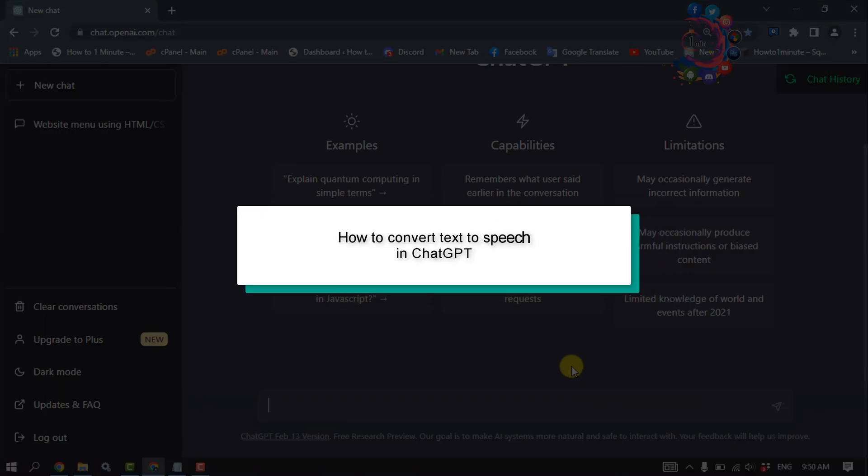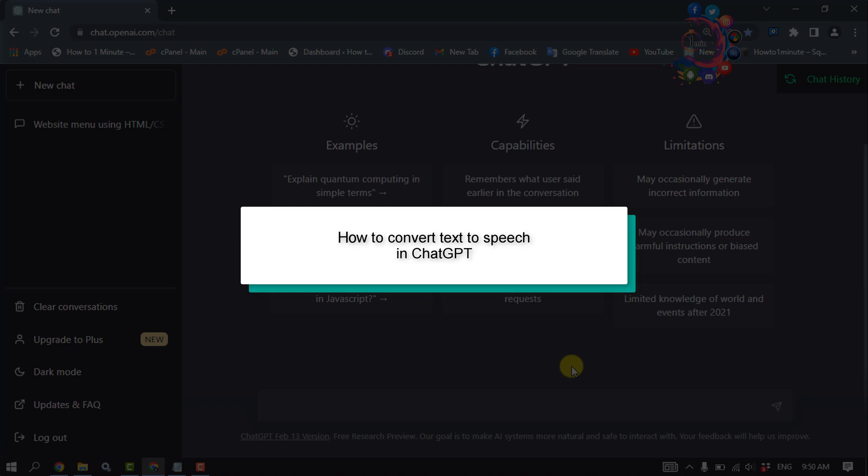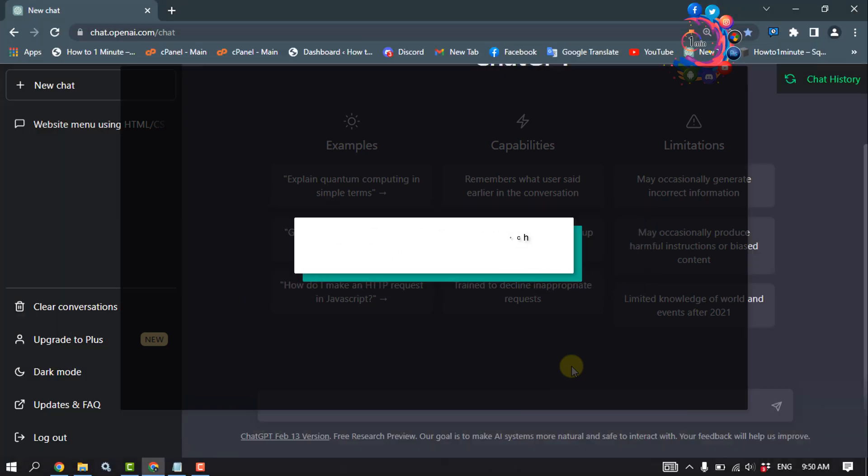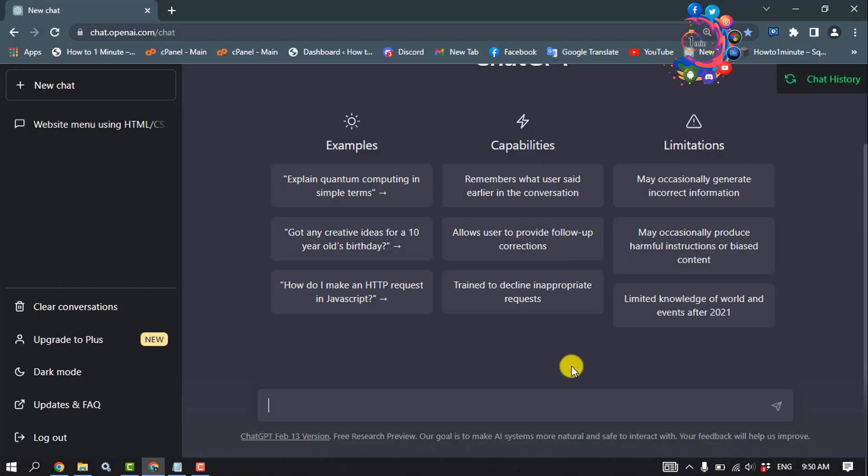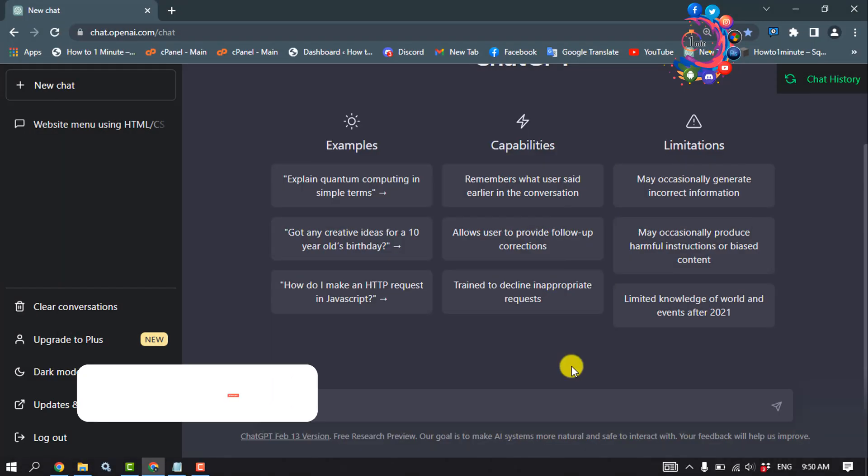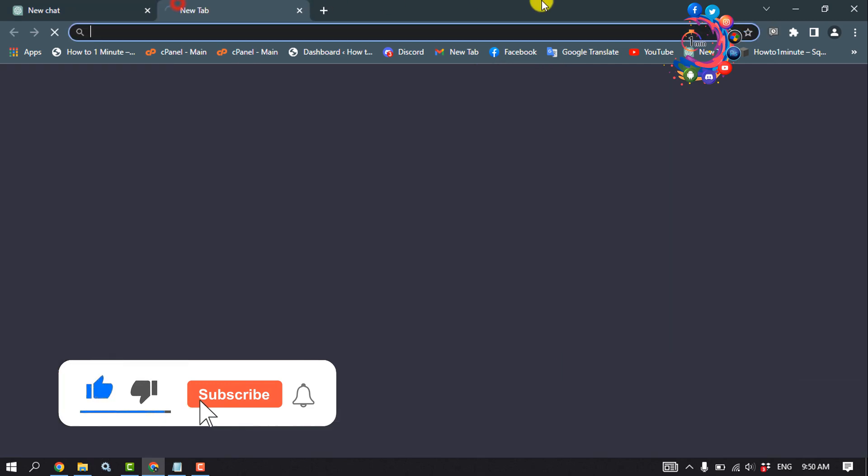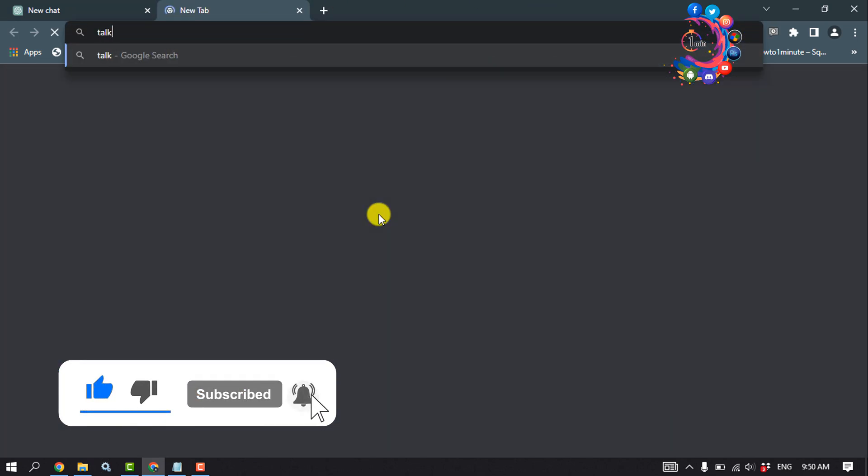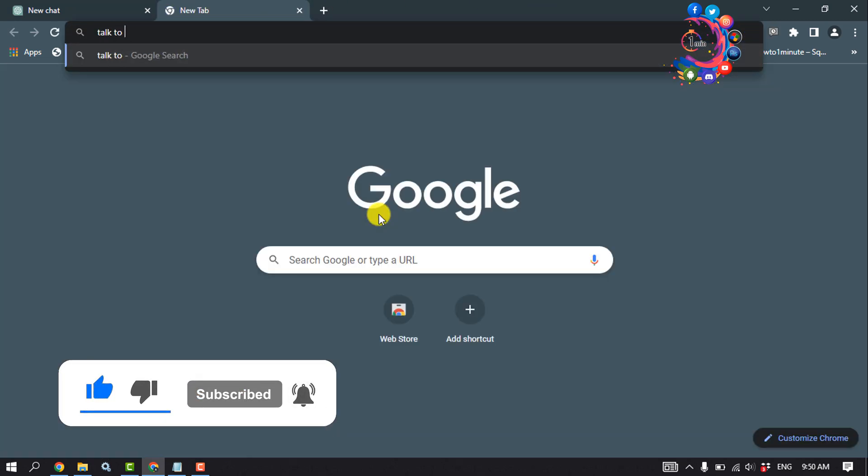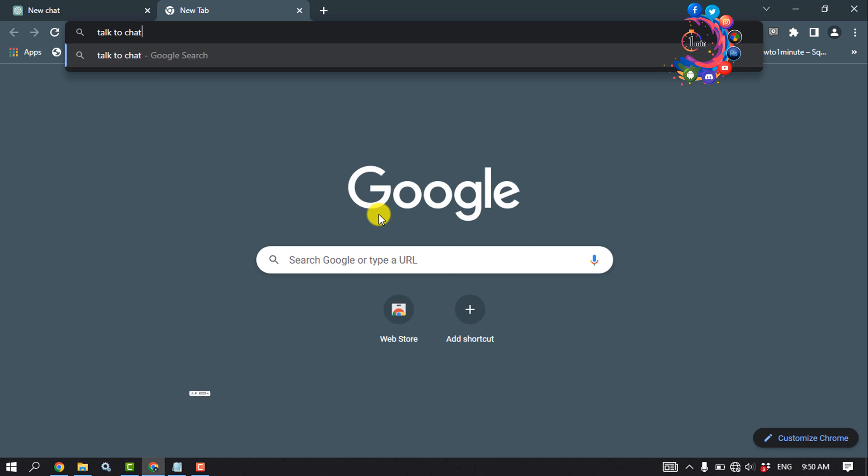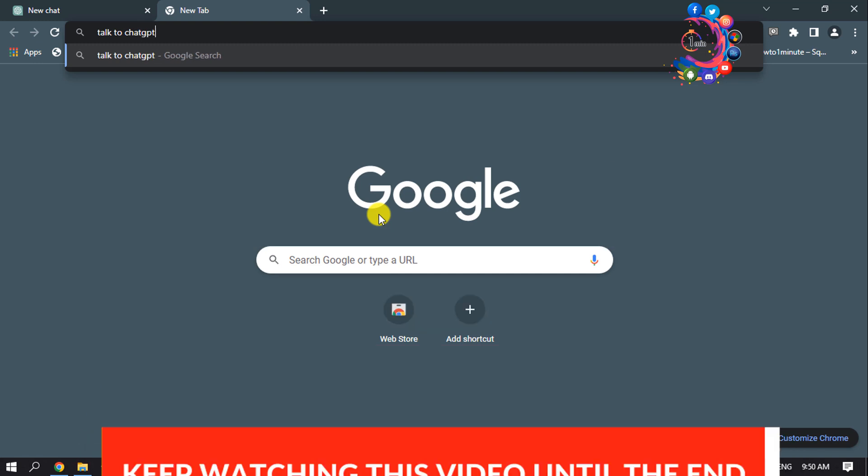Hello friends, in today's video I'm going to be working through how to convert text to speech in ChatGPT. First of all, open a browser and search for 'Talk to ChatGPT'.